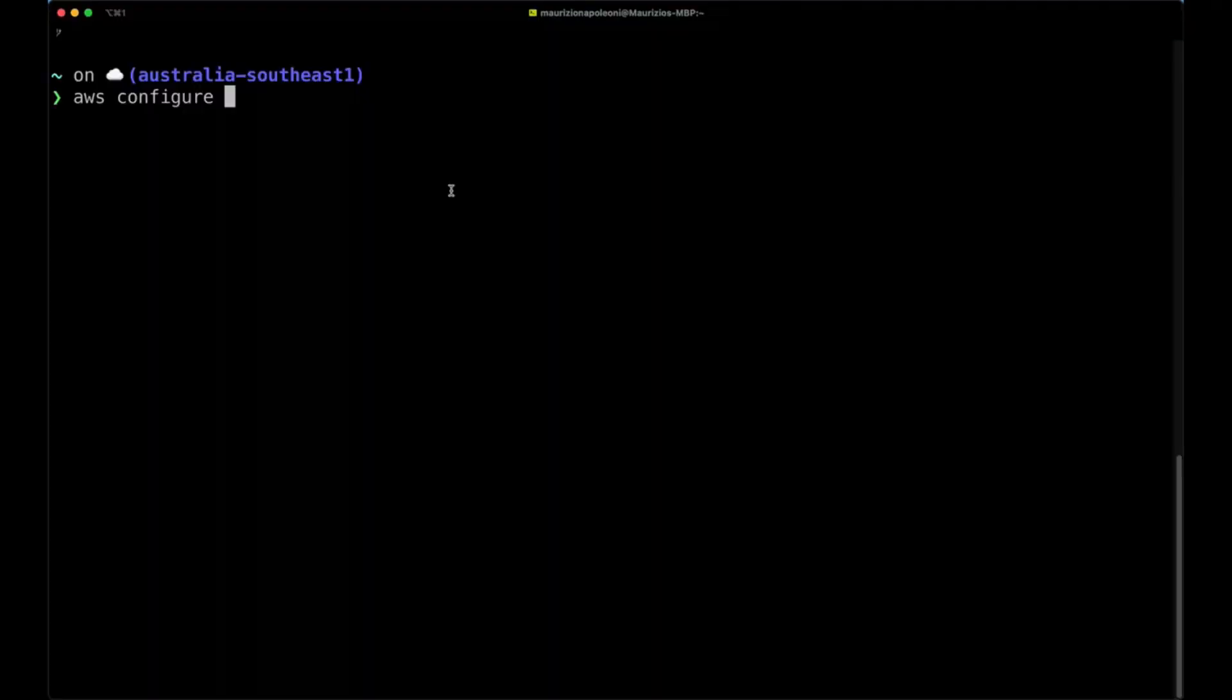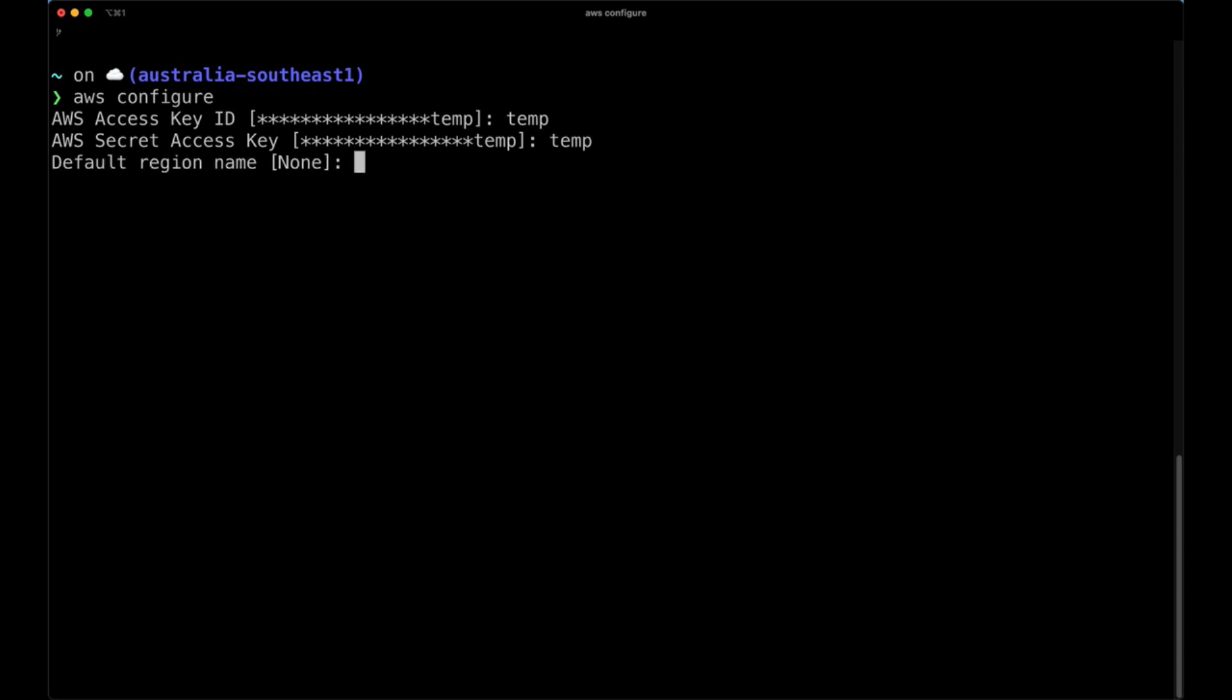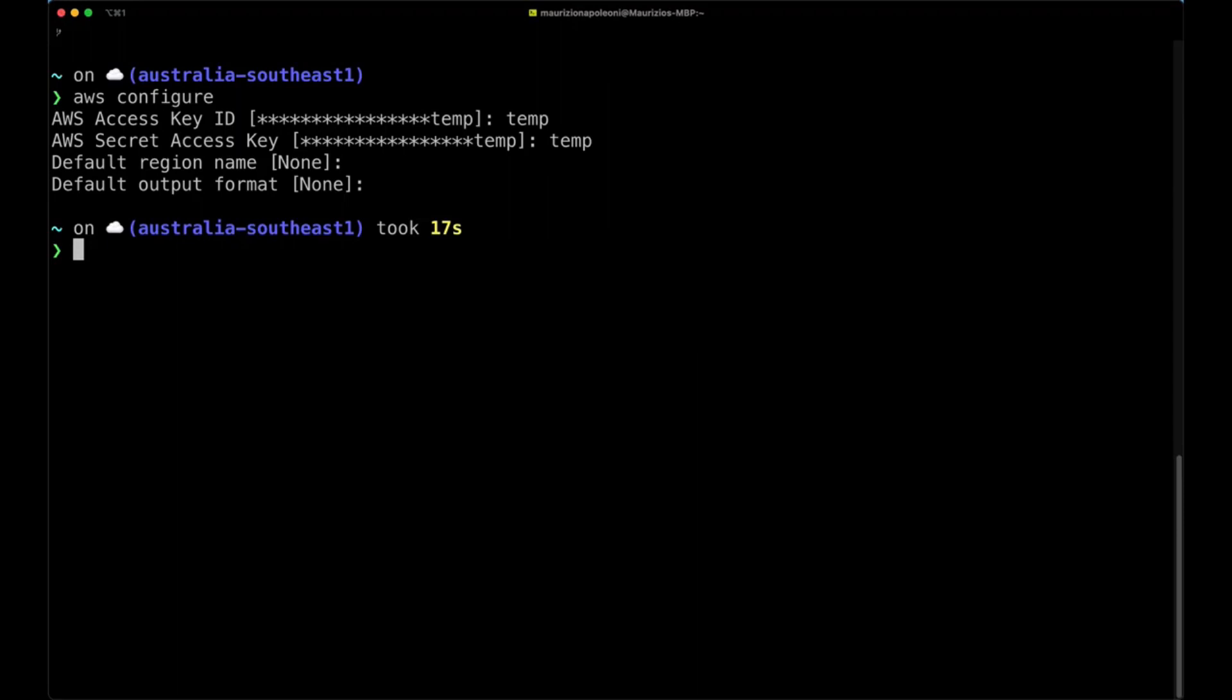So the first command to run in here is to run the command aws configure to tell the AWS CLI to access our LocalStack installation. So for AWS access key ID we're simply going to put temp. You can put really whatever because LocalStack is not going to be configured with the real one. We are not even configuring or accessing the internet. So in this example just putting temp and temp.